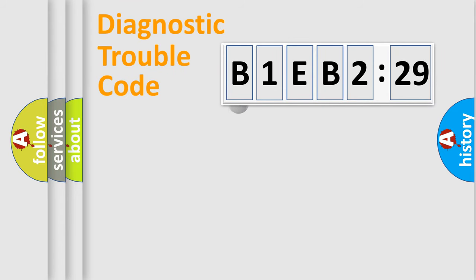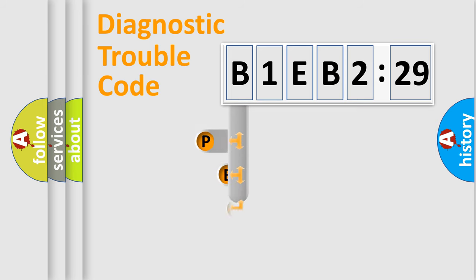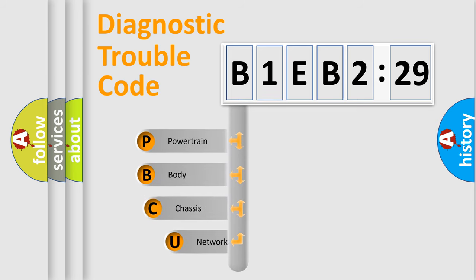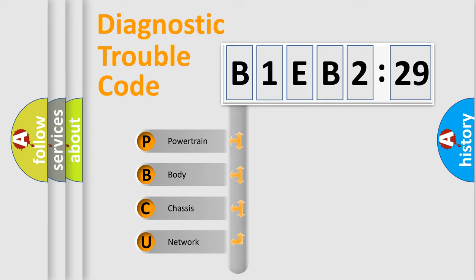First, let's look at the history of diagnostic fault code composition according to the OBD2 protocol, which is unified for all automakers since 2000. We divide the electric system of automobile into four basic units.